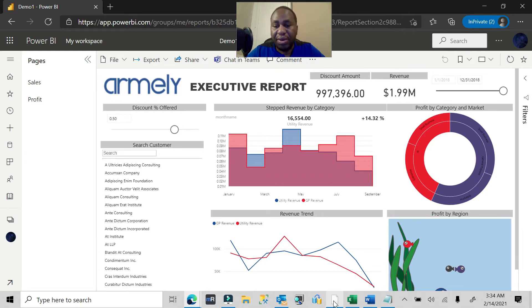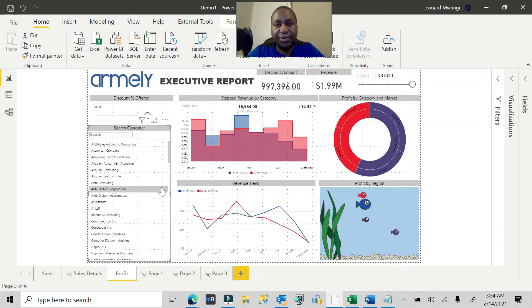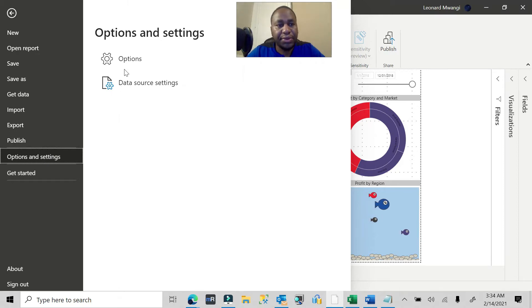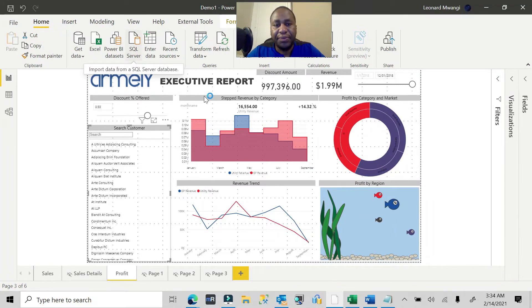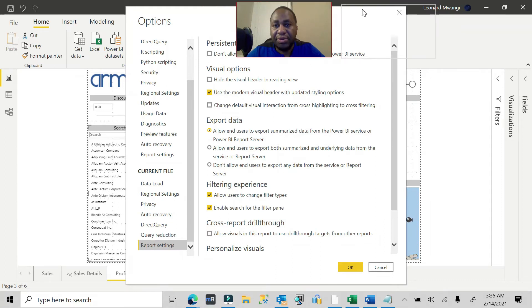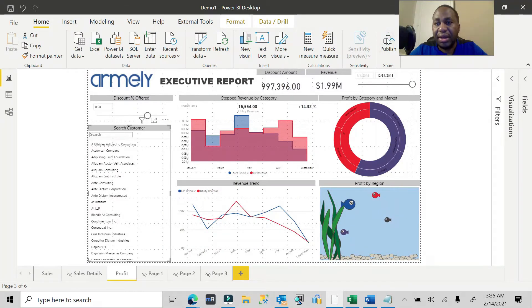As the business intelligence developer you can actually force Power BI not to save those filters. The way you do that is go to Options, look at the current file — the PBIX file you're working with — go to Report Settings, and there you have the option: 'Do not allow end users to save filters on this file in the Power BI service.' Check that, click OK, and then publish this report.